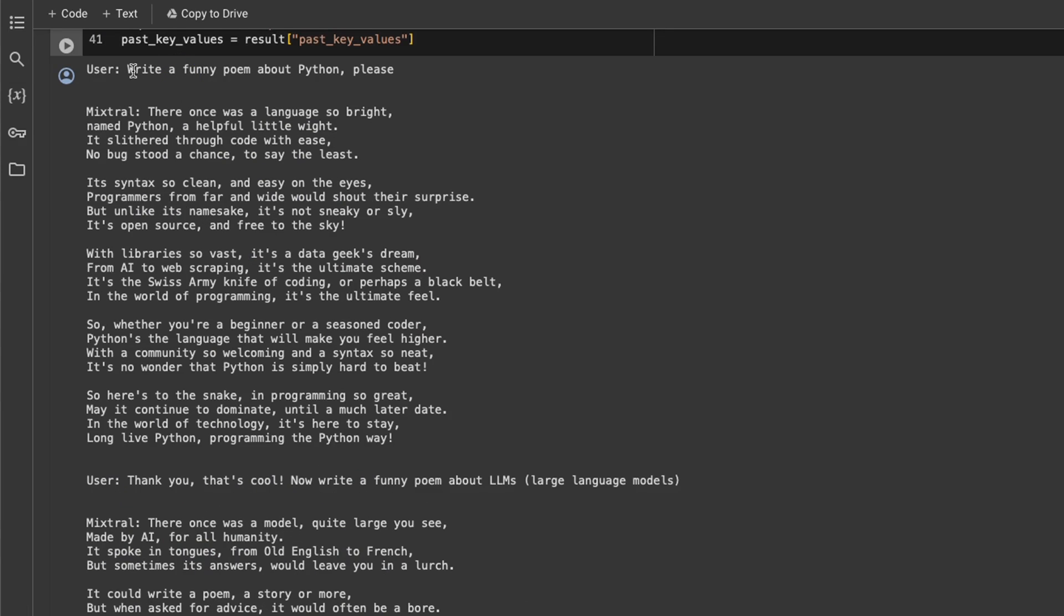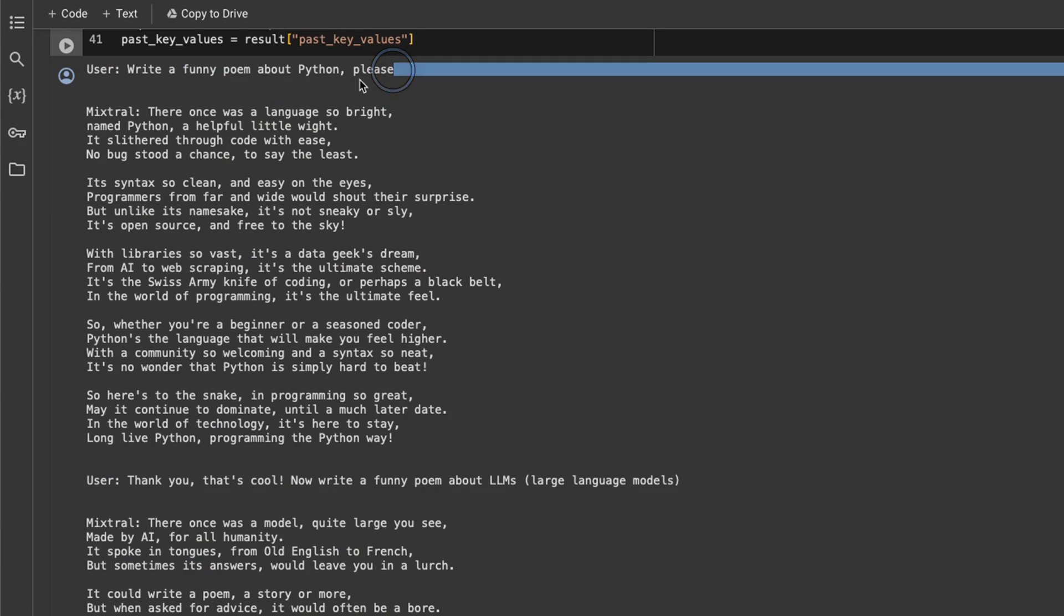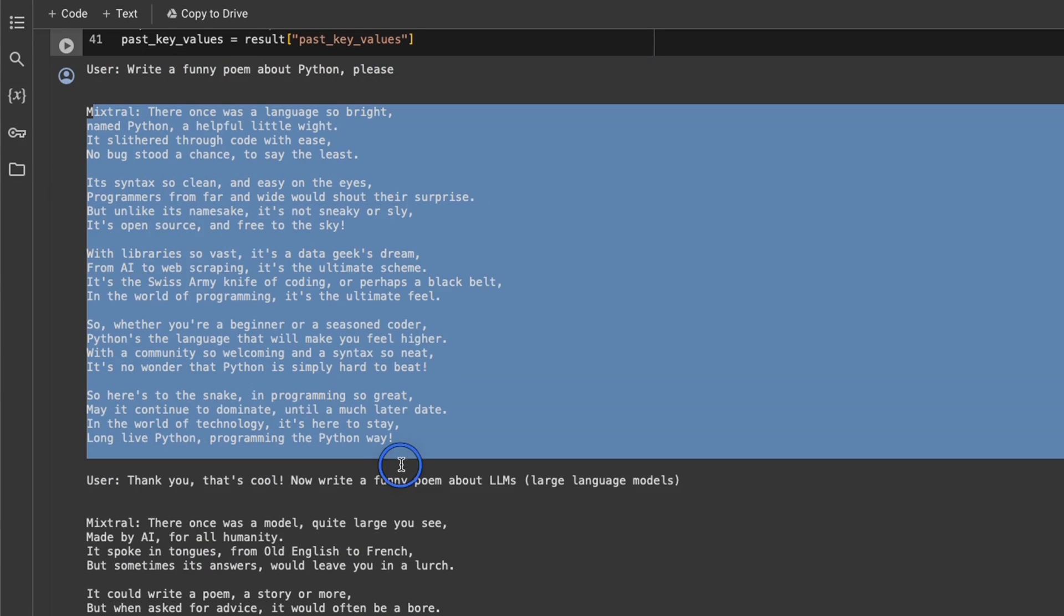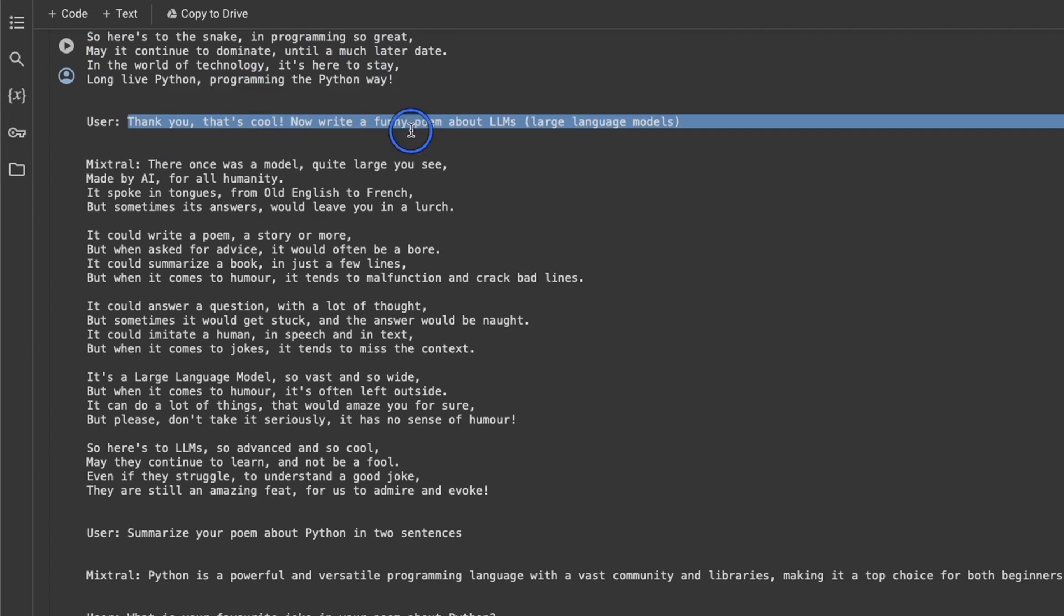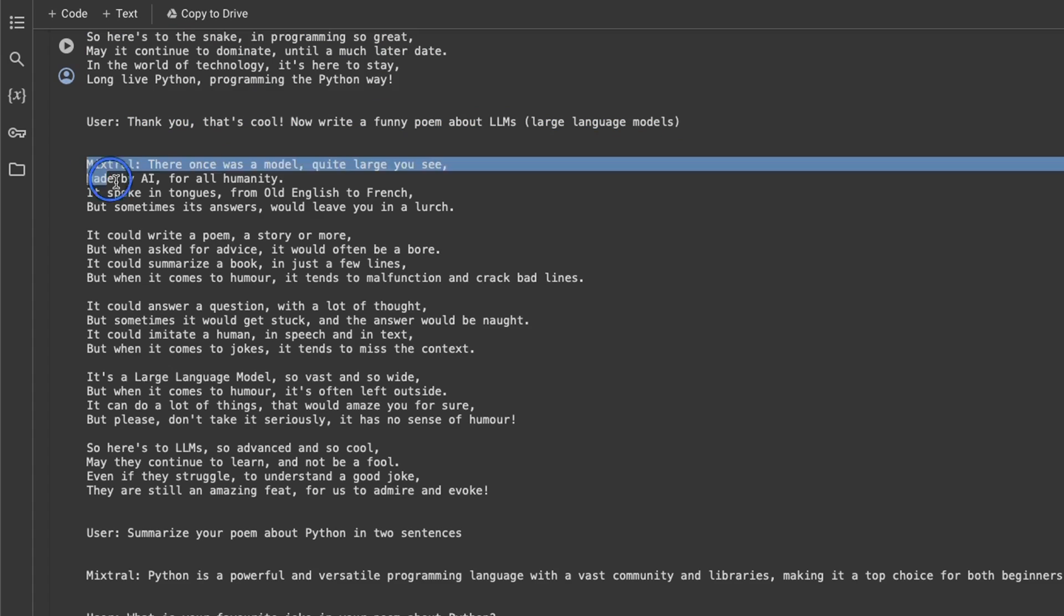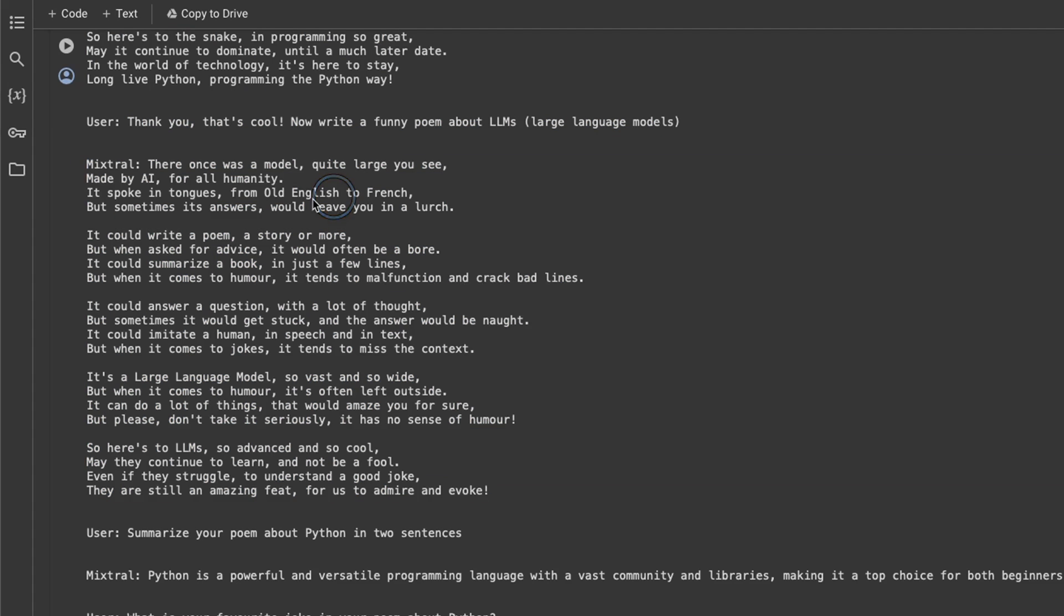So here is an example prompt that the user provided: write a funny poem about Python, please. And here's the poem that it created. Then the user says, thank you. That's cool. Now write a funny poem about LLMs or large language models. And here is the poem from Mixtrel. And it actually rhymes pretty good. So it states,